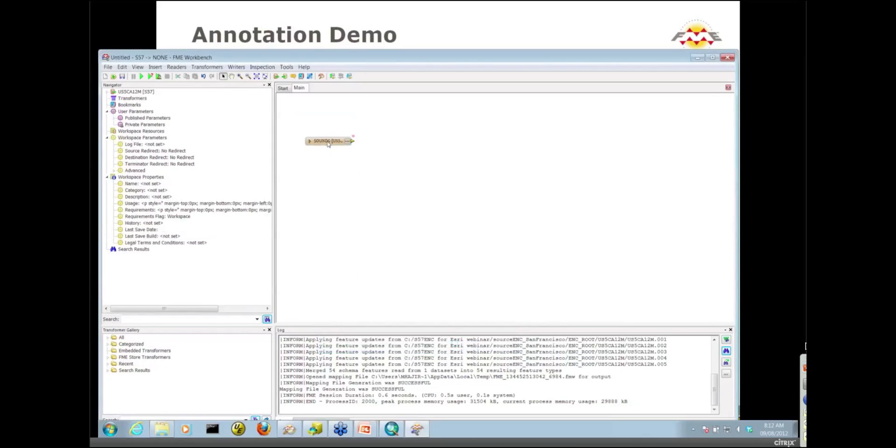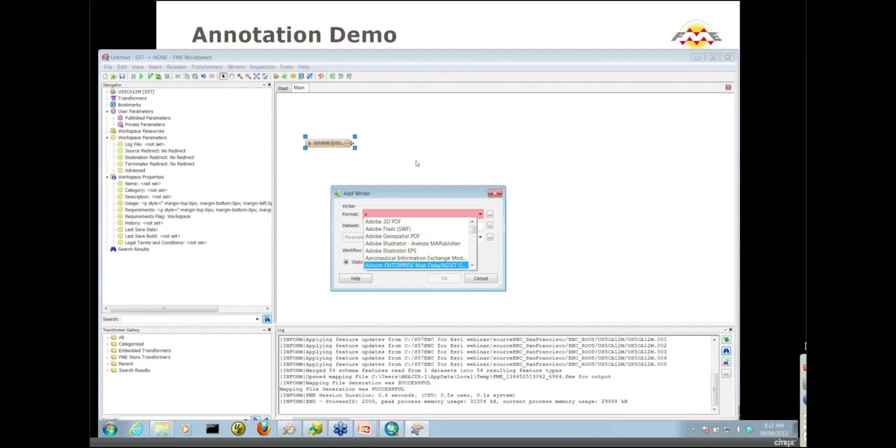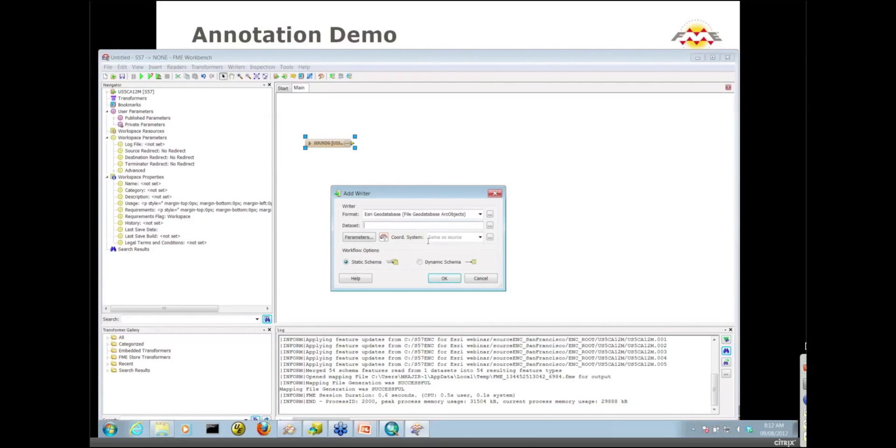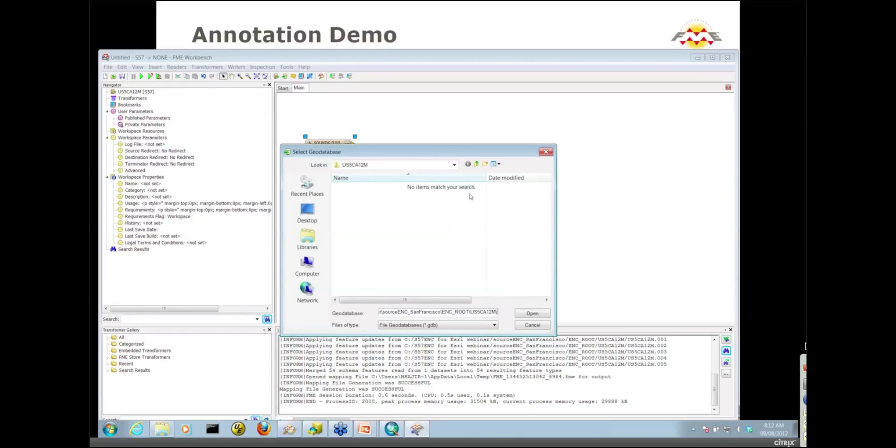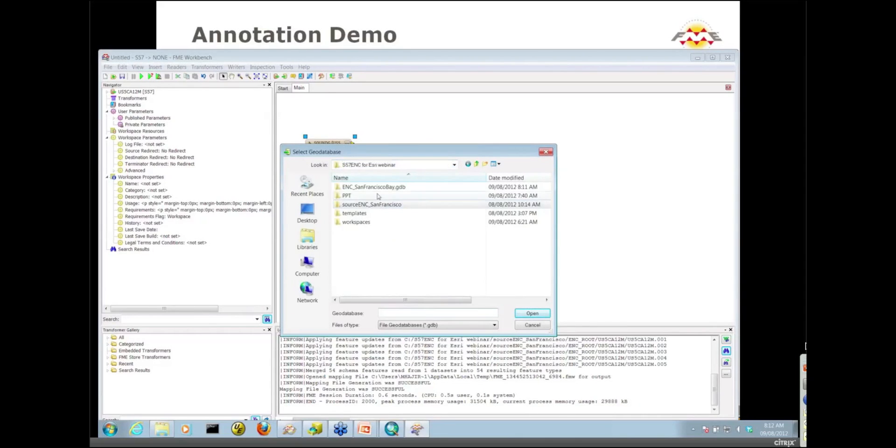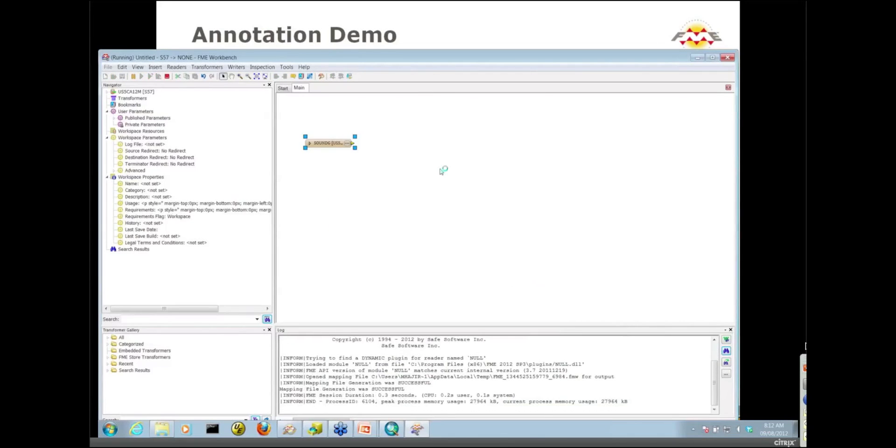The reader side is now taken care of. We'll now go to the writer's menu and add the geodatabase writer, the file geodatabase ARC objects writer. We'll pick that file geodatabase that I just showed you in our catalog.